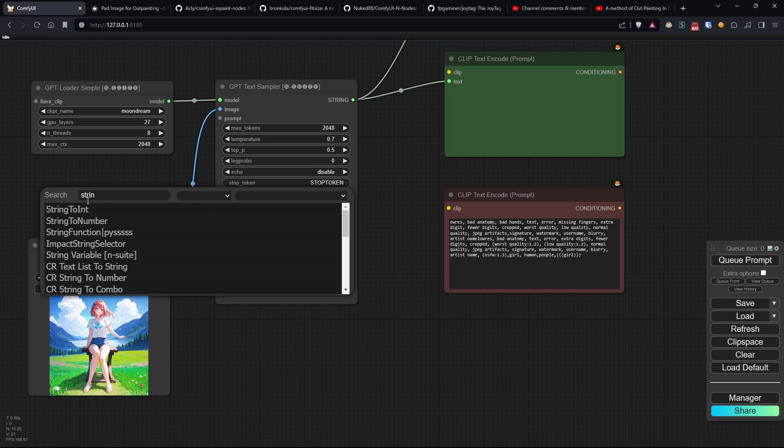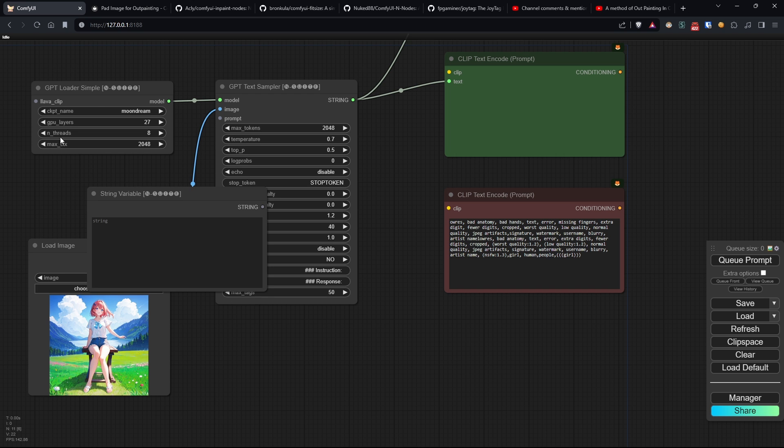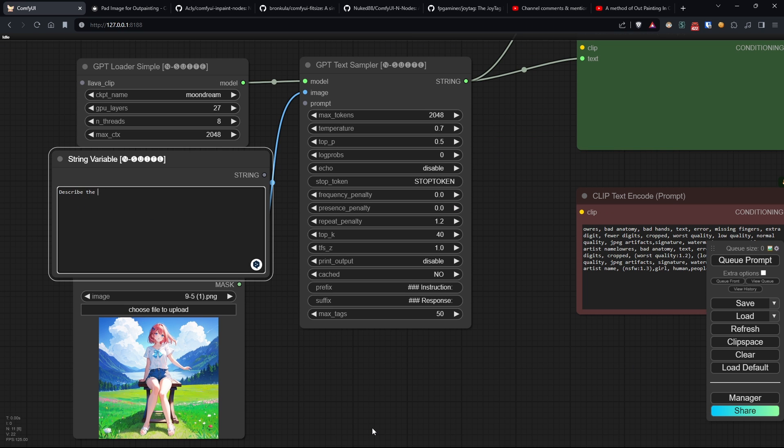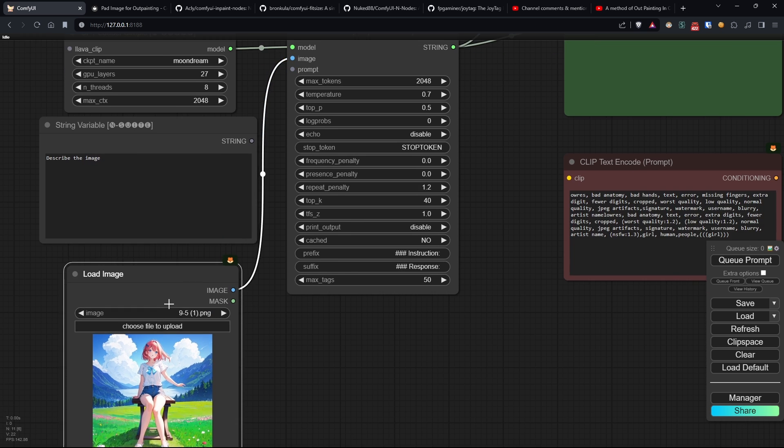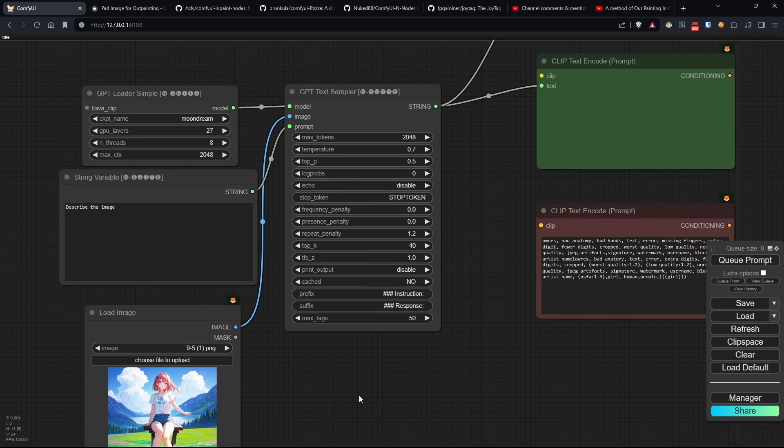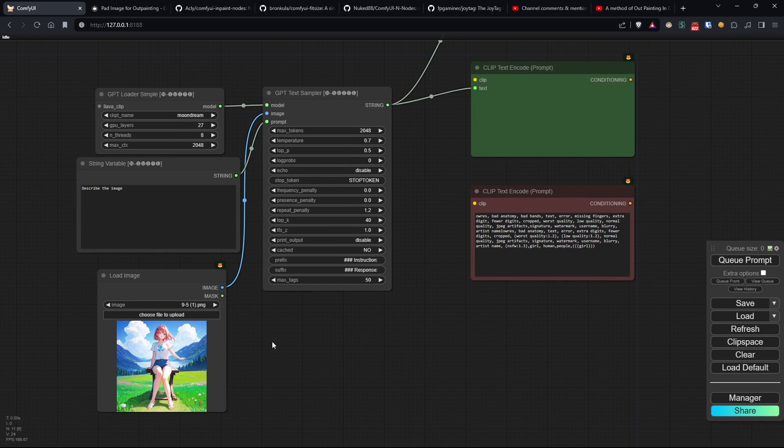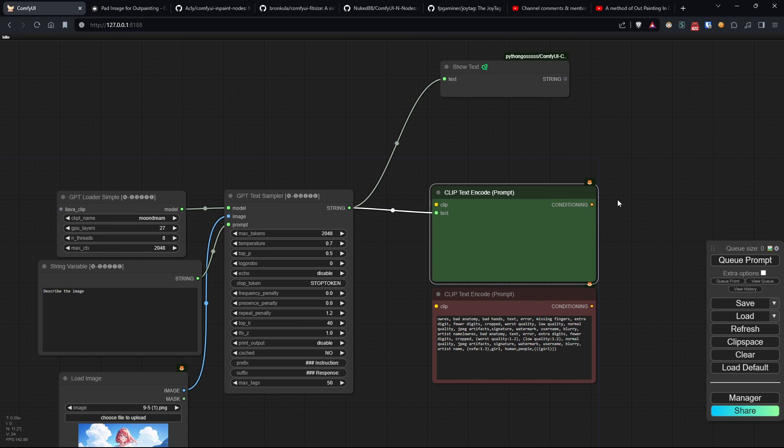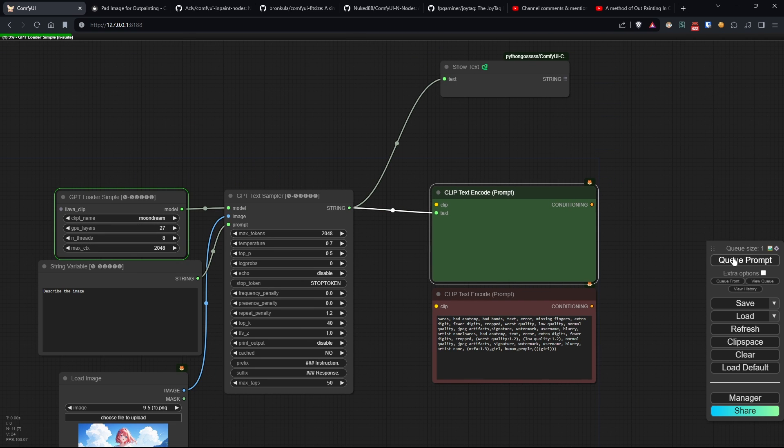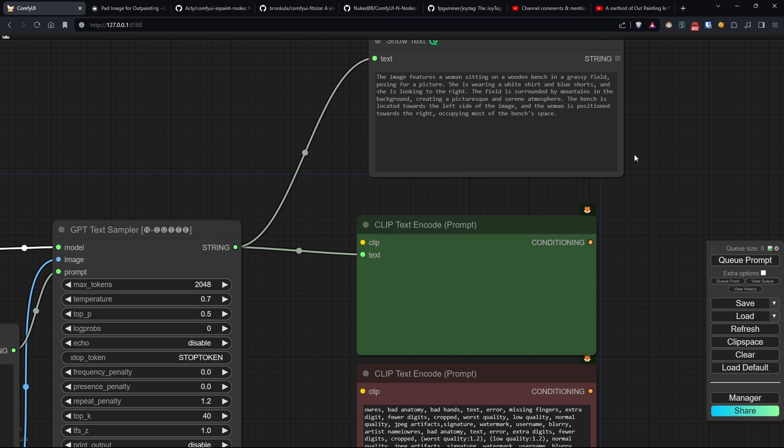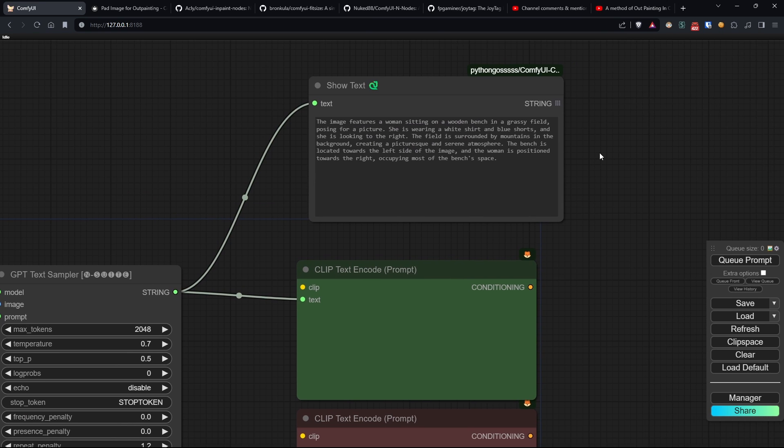To use Moondream, simply select that model in GPT-loader and connect a string node to the sampler's input prompt so you can ask the model what you want about the image.